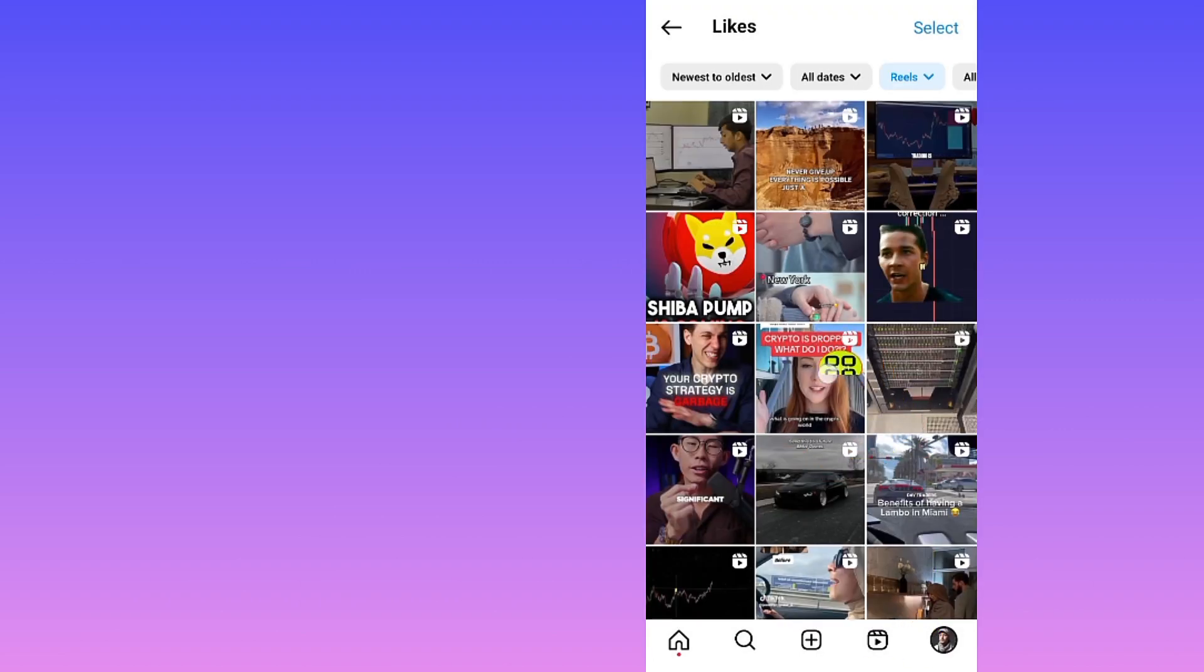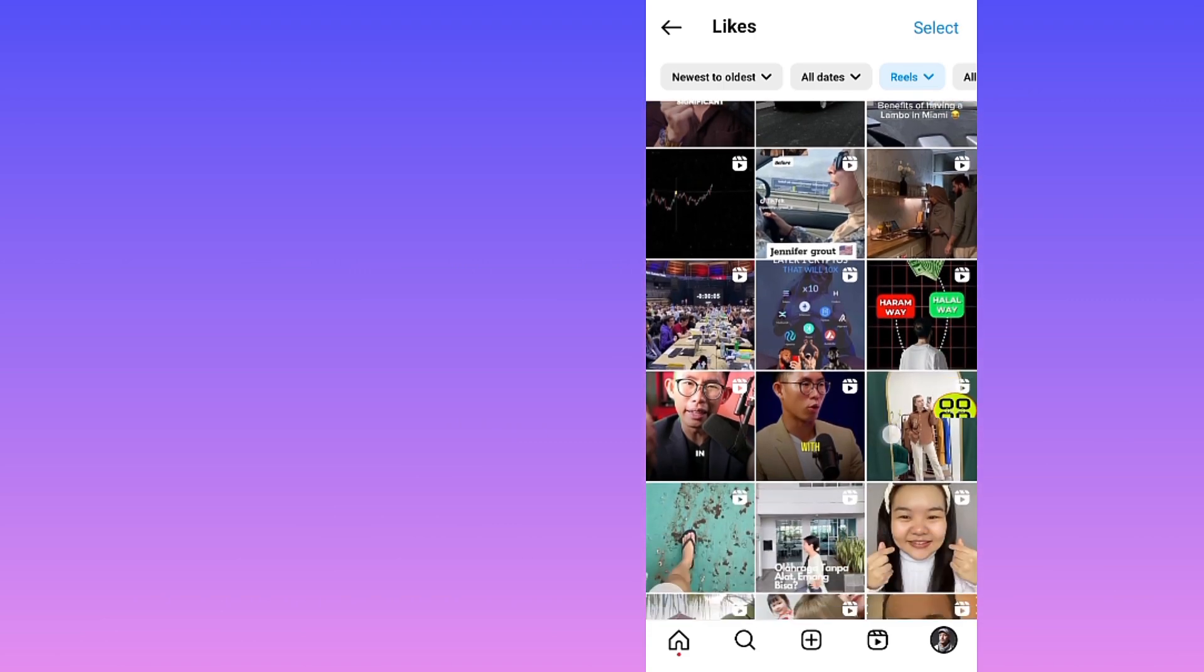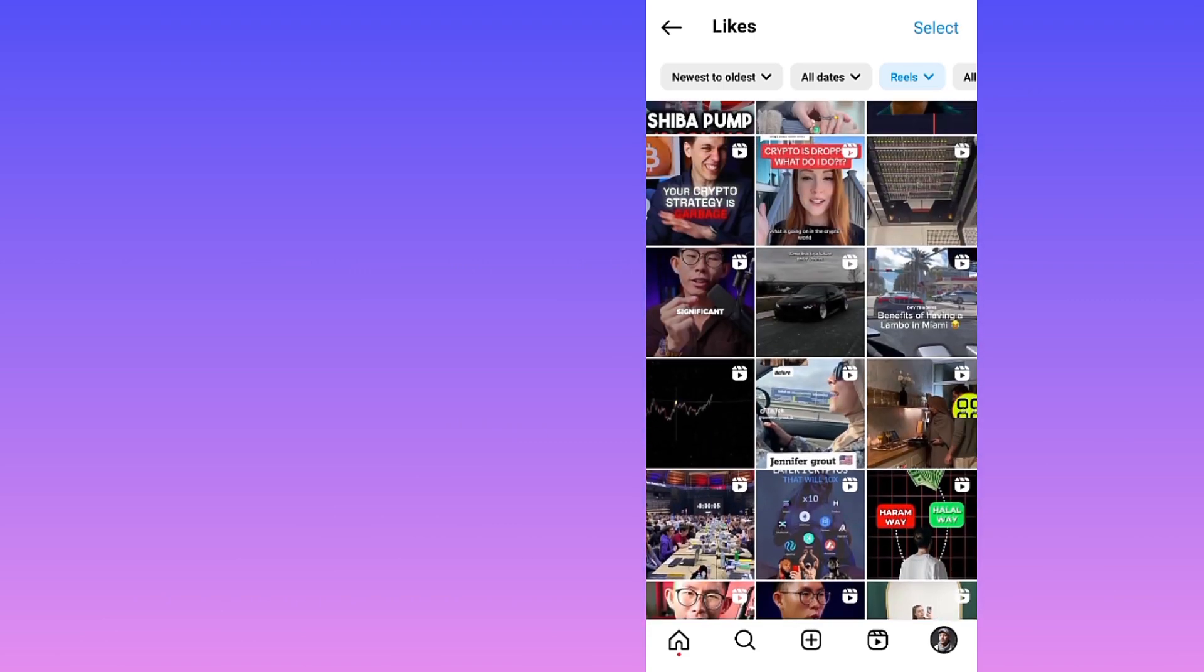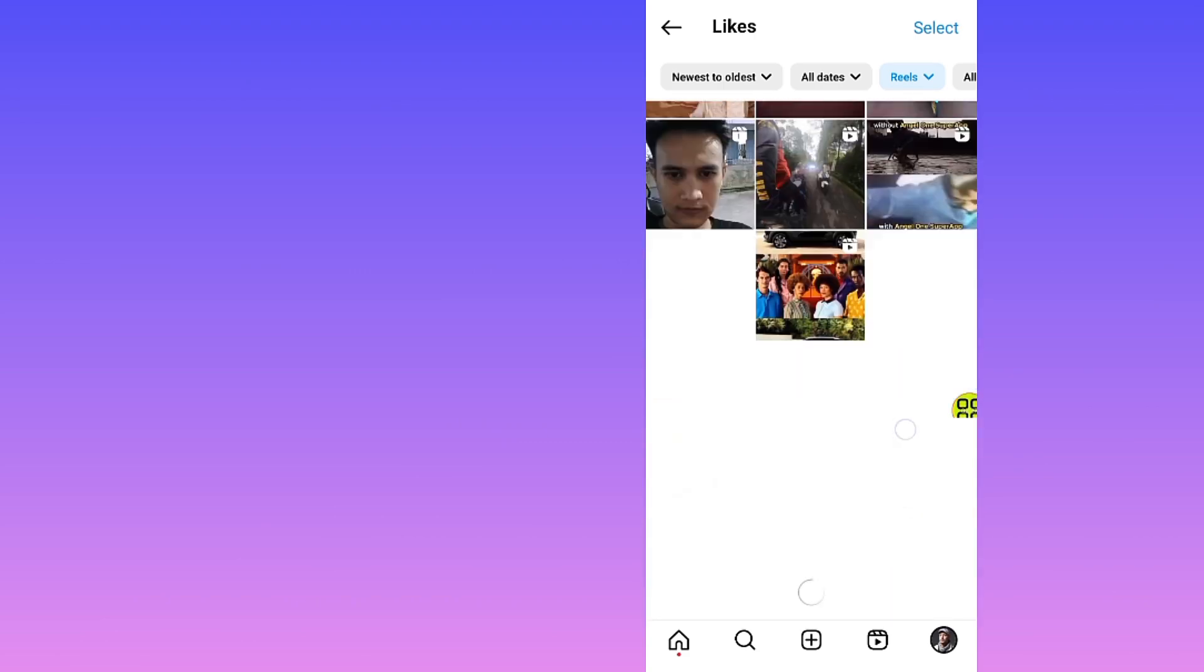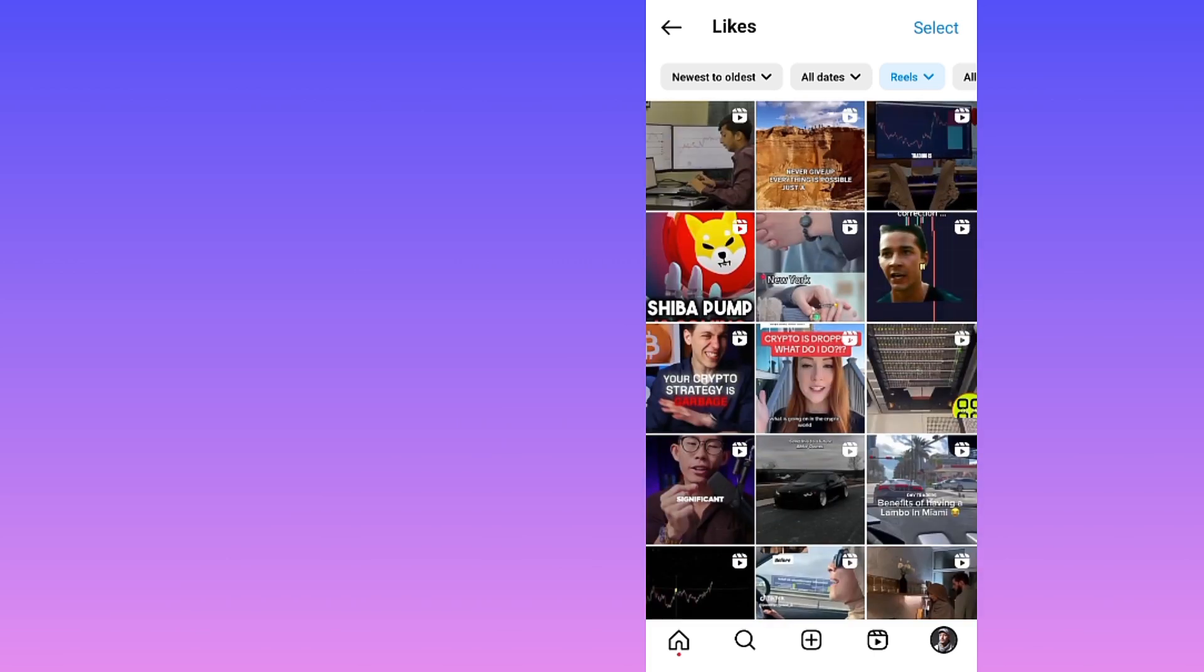Allow it to finish loading. Now you can see all your watched Reels history. All these are my Reels history on Instagram. If this video helps you out, don't forget to like, subscribe, and share.